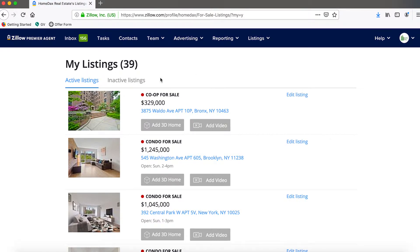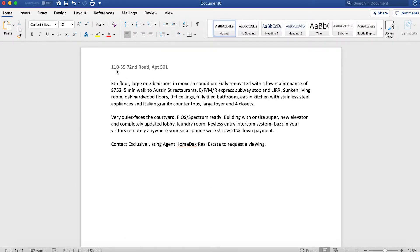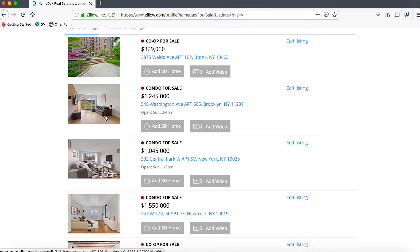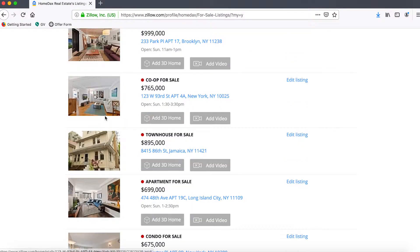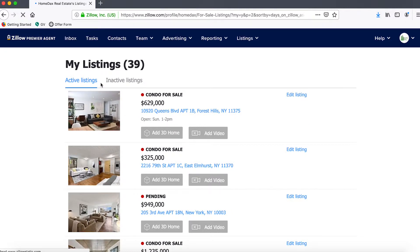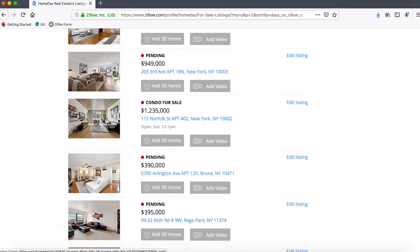Once you're on this page, it should show all of your active listings. In this case we need to update the listing description for the address 110-55 72nd Road. We'll have to go through the list to find that listing — there's no option to show all on the page, so you may have to navigate through a few pages depending on how many listings you have.